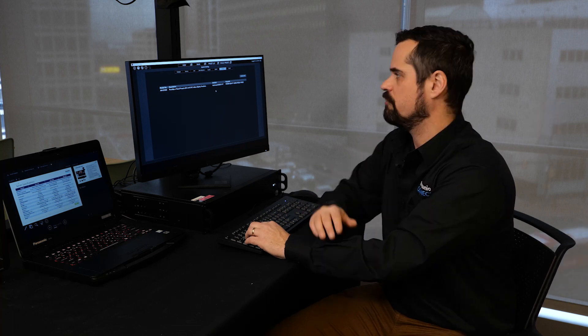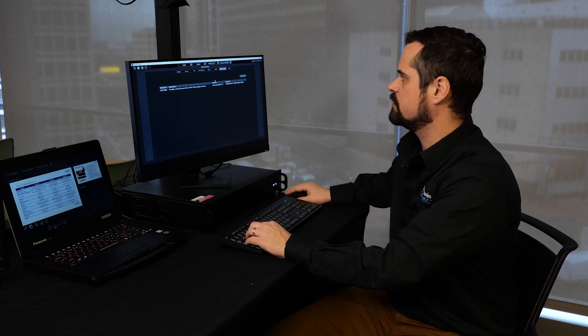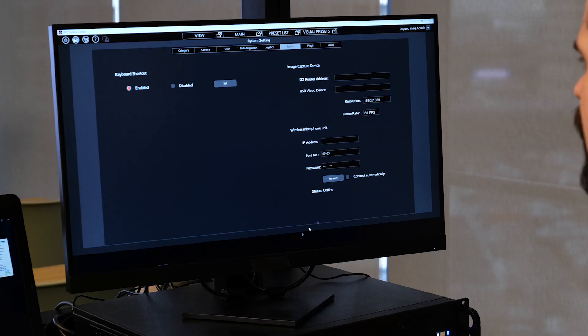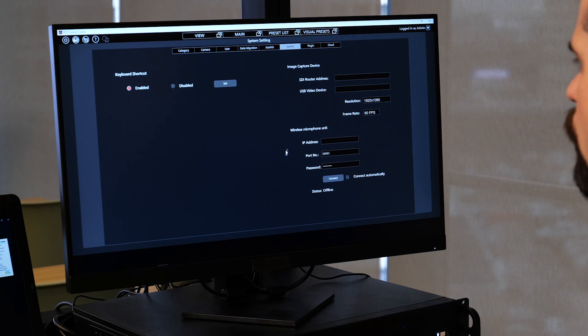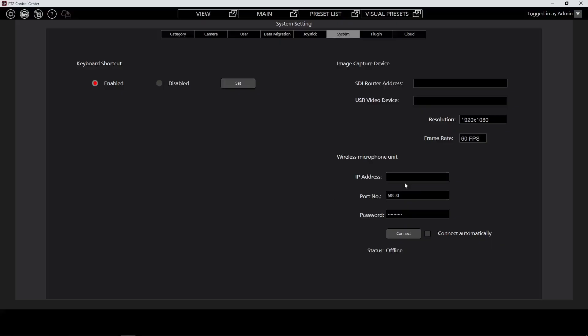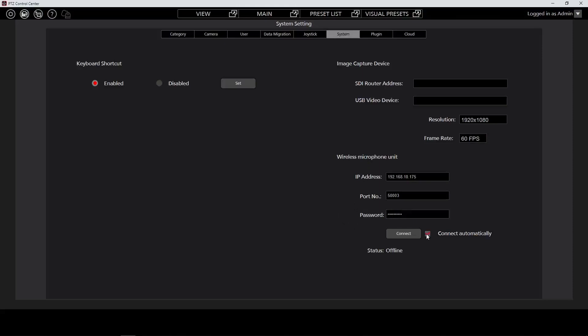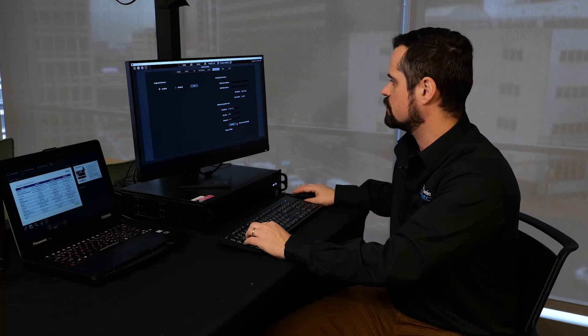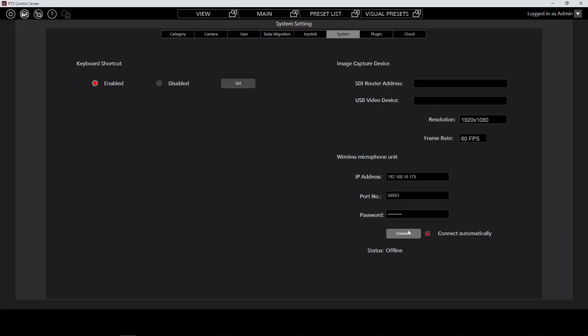Once the system is activated, we're now going to be able to add microphone base station to use for our audio follow presets. Under the system menu, you'll now see the addition of a wireless microphone unit. We can simply add the IP address of the microphone unit, enter the port number. The default is 50003 and the password. The default password for the microphones is going to be admin with a capital A followed by 1, 2, 3, 4, 5. Now we can press connect automatically to make sure that the software will connect automatically to the camera next time it restarts. Press the connect button and look at the status to make sure that the microphone system is online.